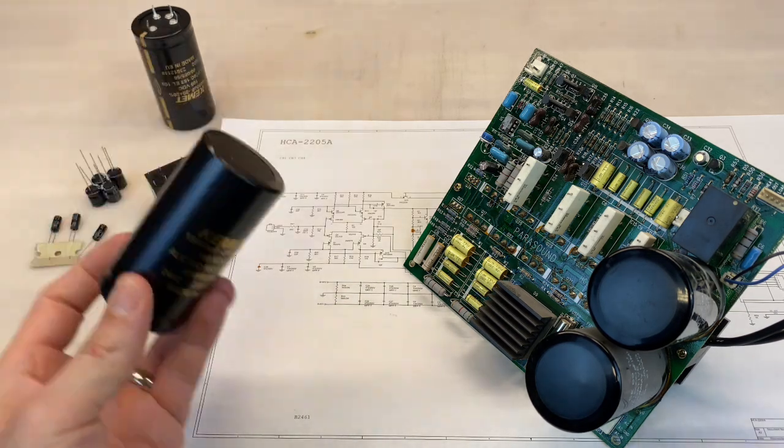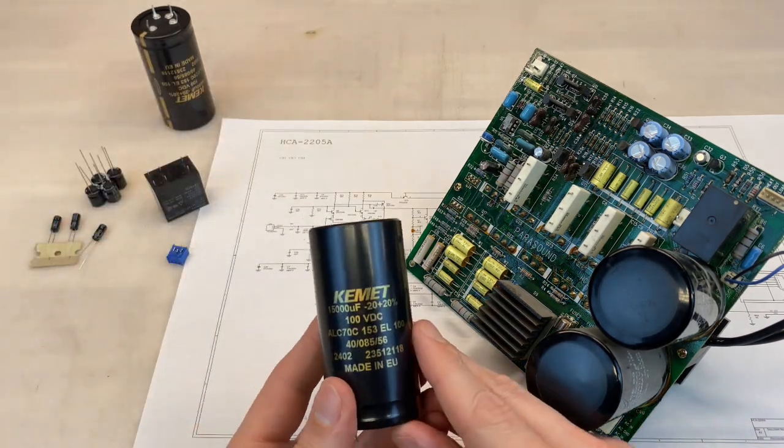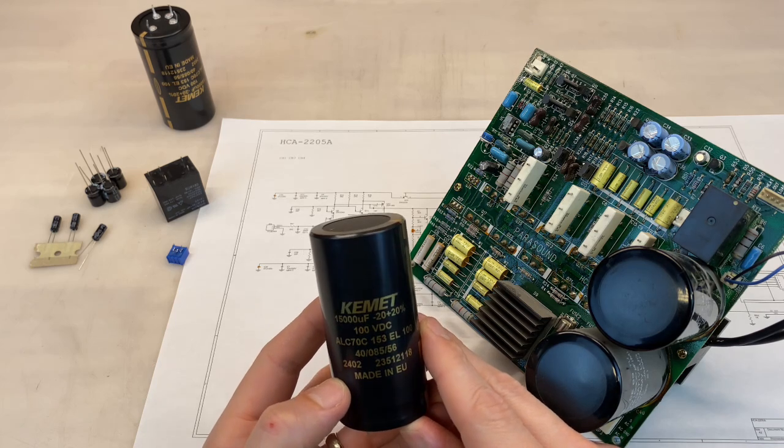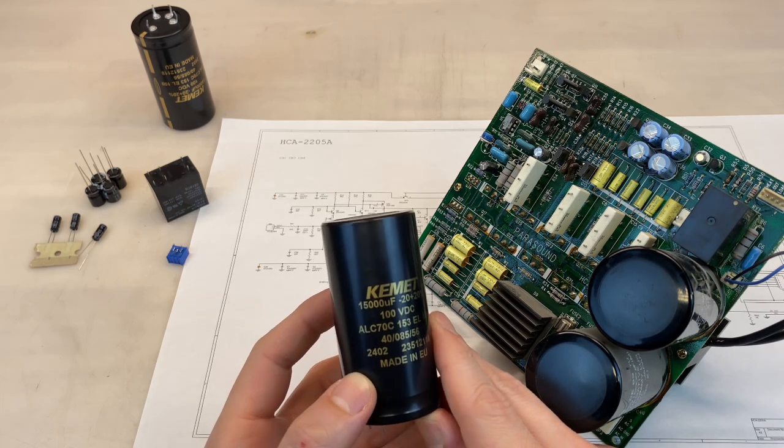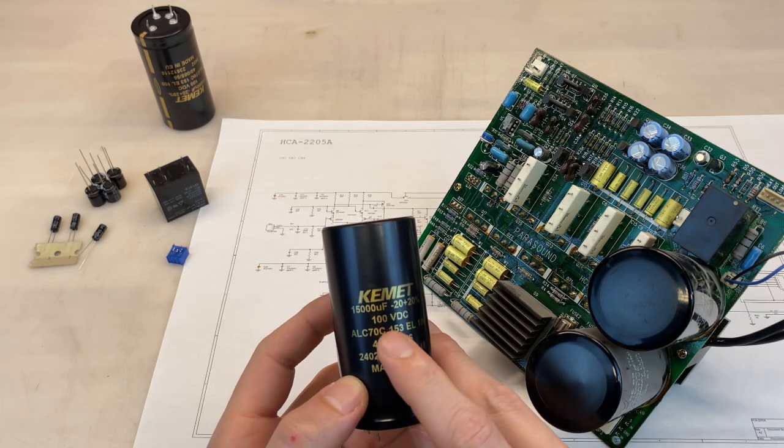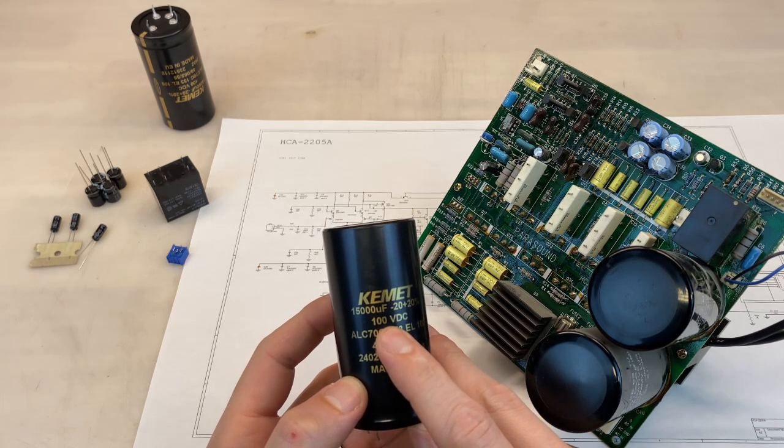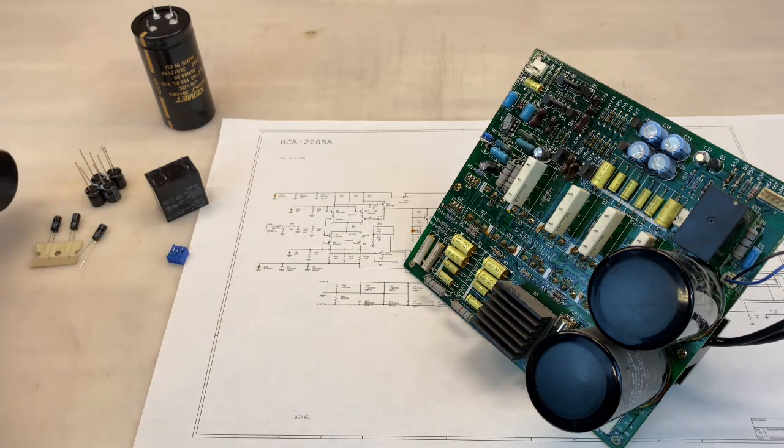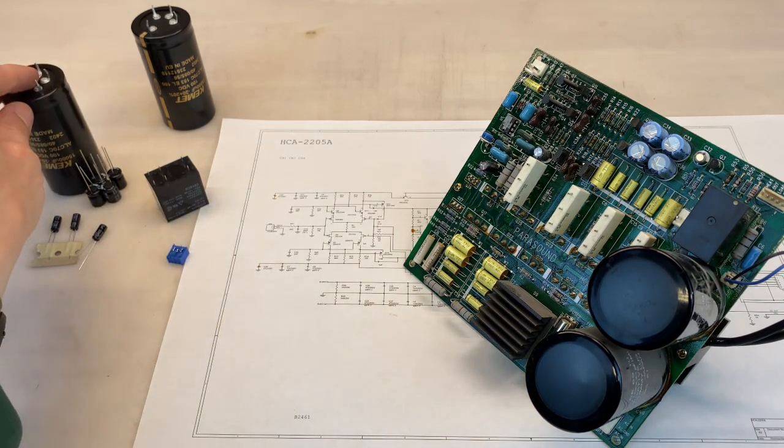So let's use these. They're identical in size and pinout and capacitance, 15,000 microfarad, but they're rated for 100 volts. So these will last a long time.